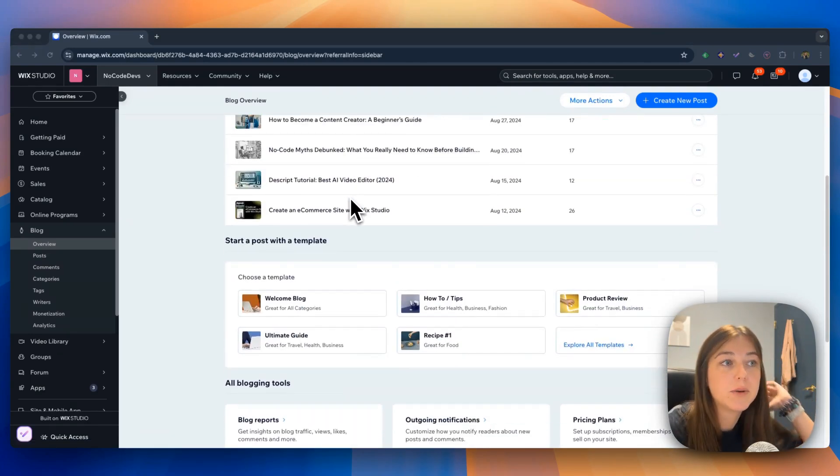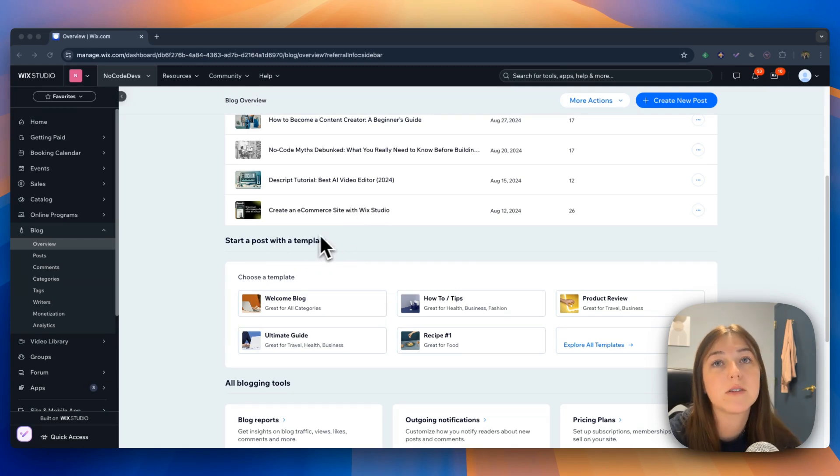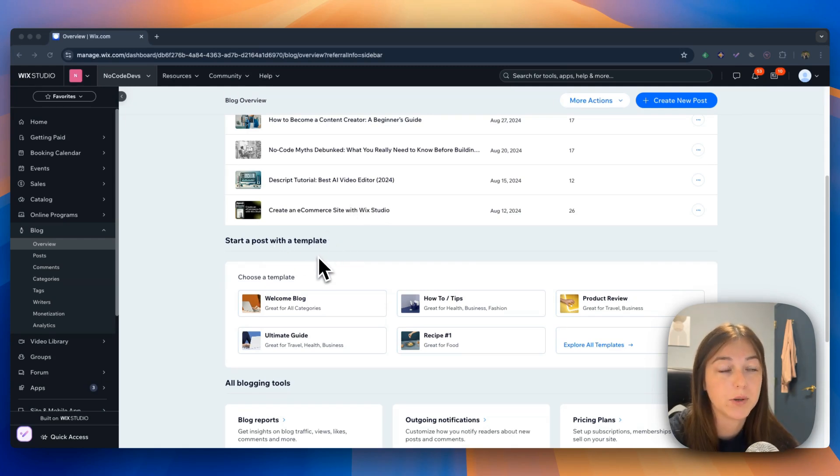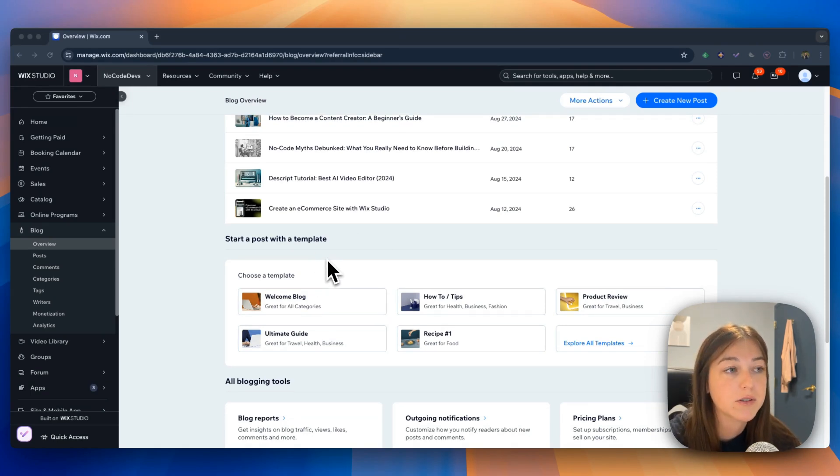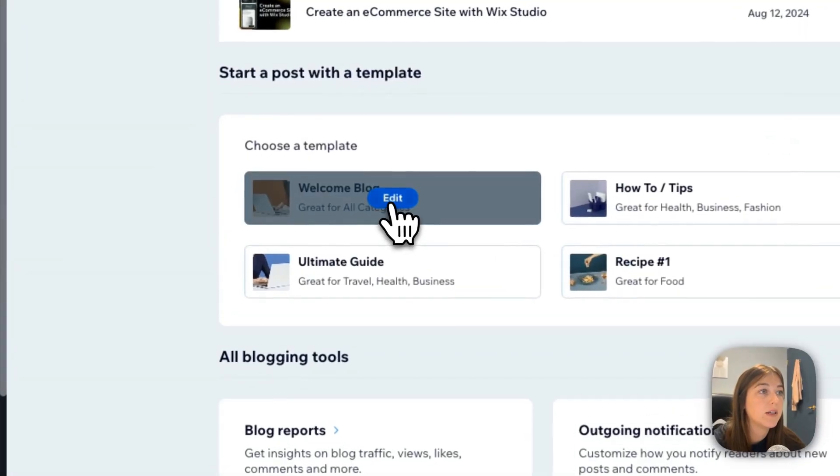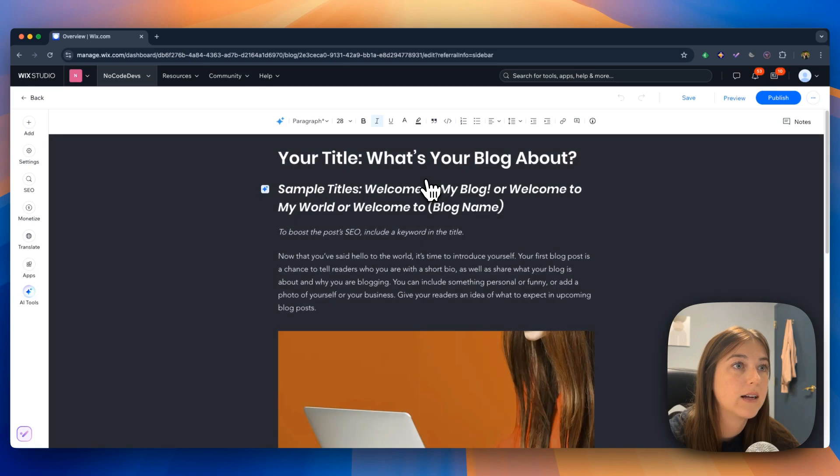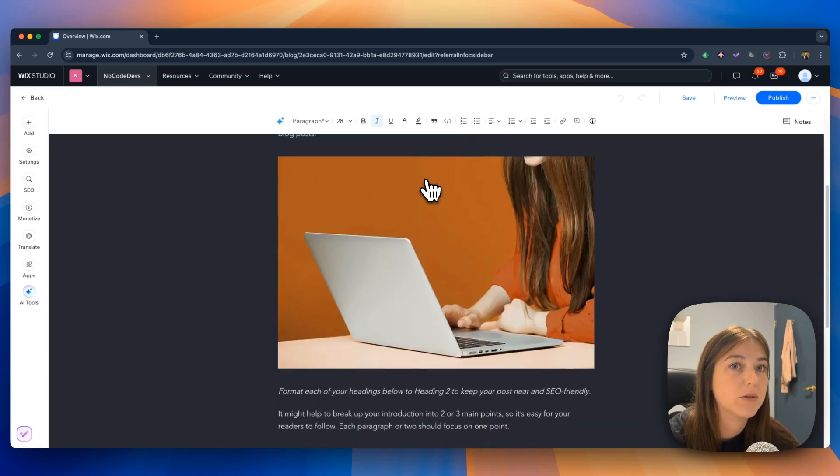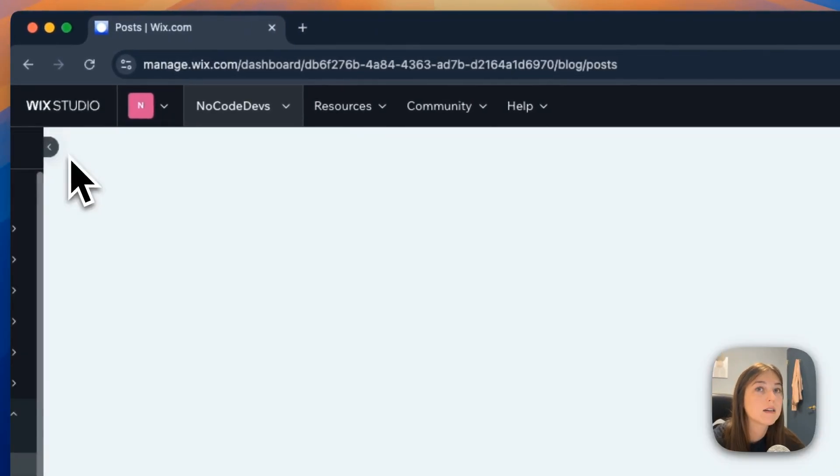If I scroll down, there is a start a post with a template section that gives you multiple different options for when you are writing your blog post. This makes it super efficient to stay consistent across all your articles. If I click one here, you just click edit, and it takes you to a whole template.